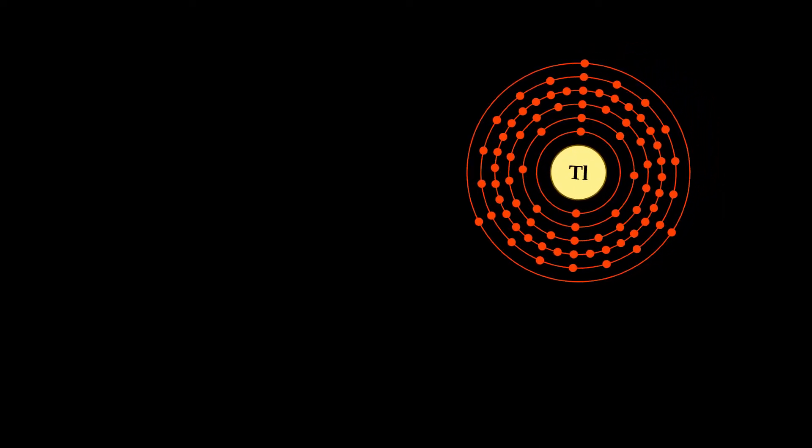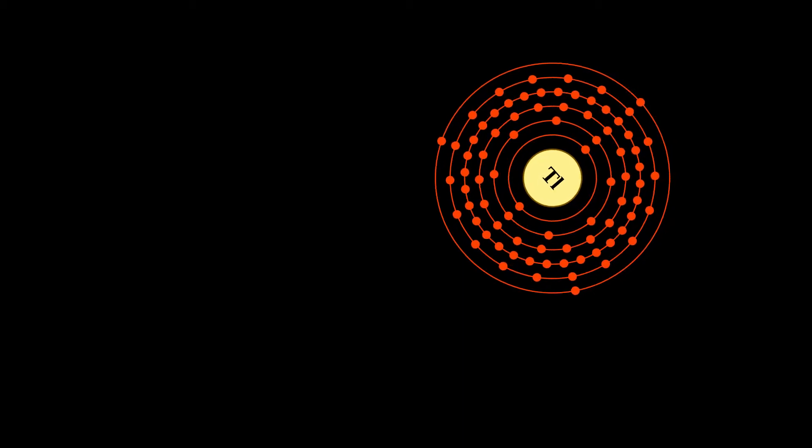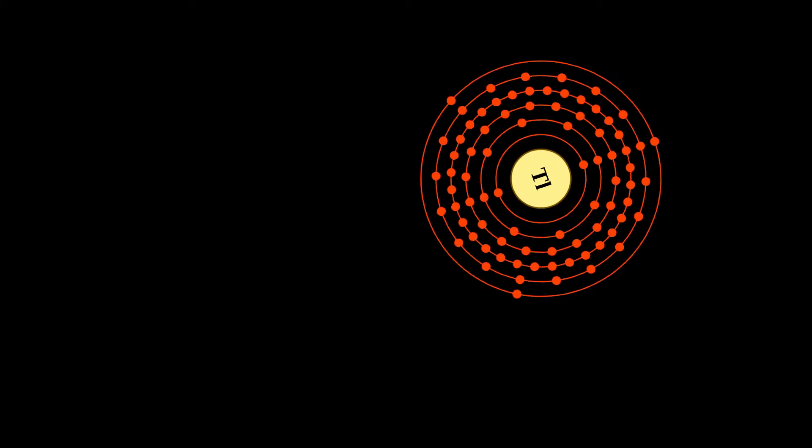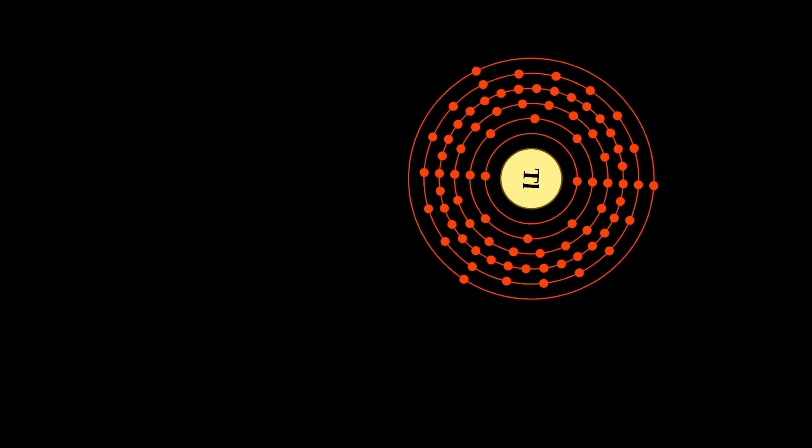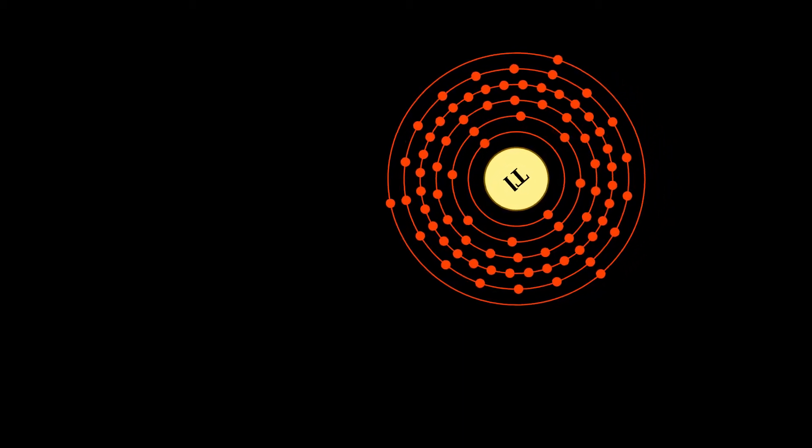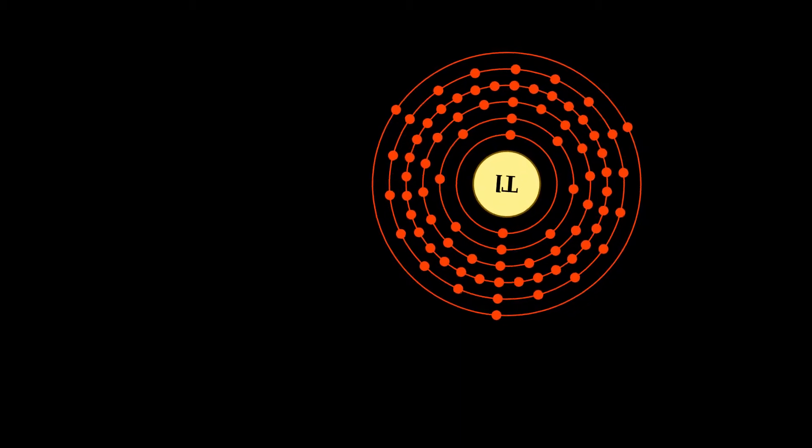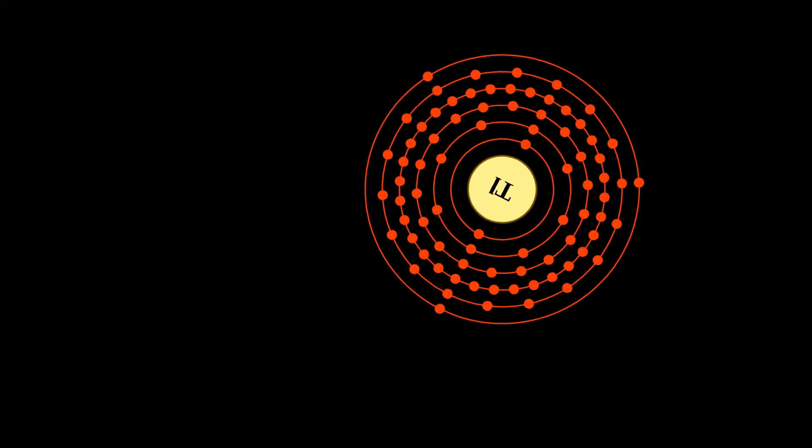Thallium ions are found geologically mostly in potassium-based ores, and, when ingested, are handled in many ways like potassium ions by ion pumps in living cells.